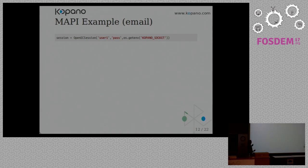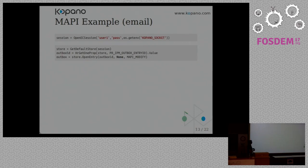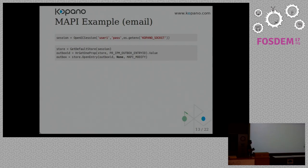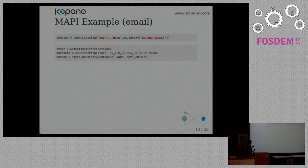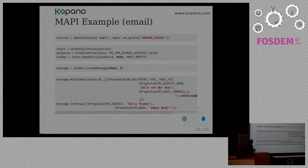So I'll now show us an example of how you would write some code in MAPI, and how you would write it in our new API. So first off, you have to connect to the server, and you open a session to the server with your username and your password. Then you have to get the store where all your data is. So you ask a session, give me the store. Then you want to go to the Outbox folder. Yeah, we're sending an email, by the way. And the Outbox folder has a unique identifier. So you have to ask the store, where's the Outbox folder?